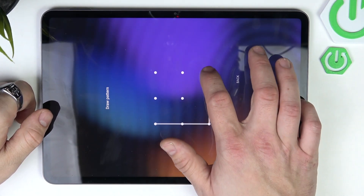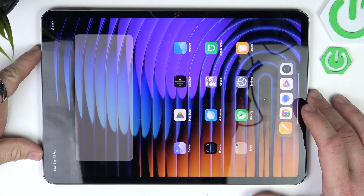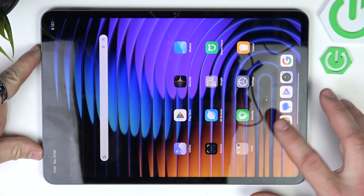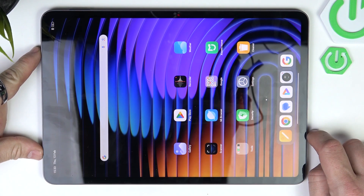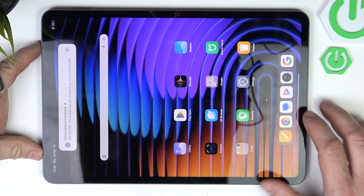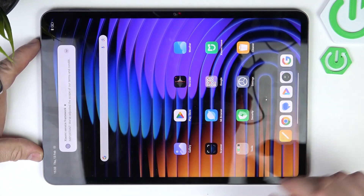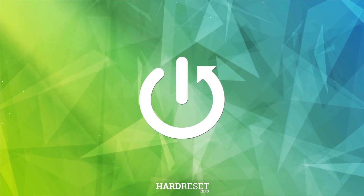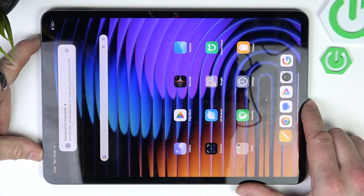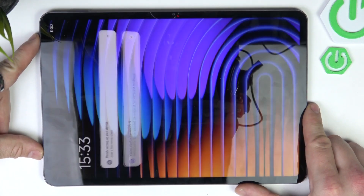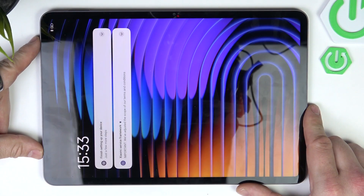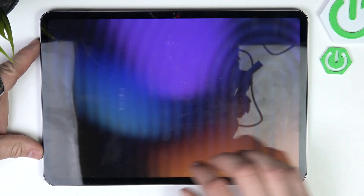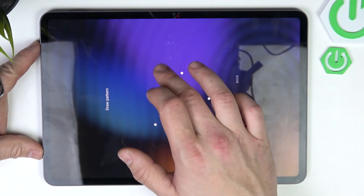Hello, in front of me I've got Xiaomi Pad 7 Pro. In this video I will show you how to reset your tab to factory defaults if you forgot your screen lock. Beware that this feature removes all data from your tab. As you can see, we've got the screen lock currently.